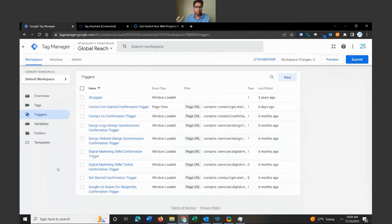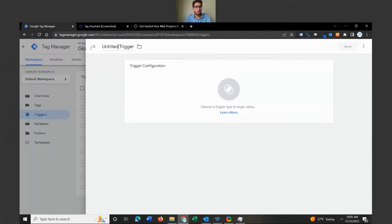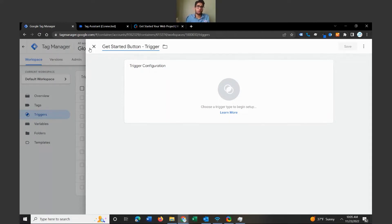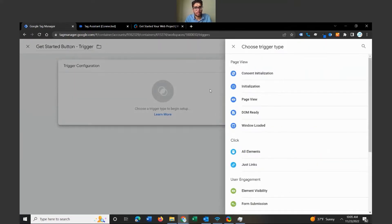The very first step to start tracking a button, activity, or event is the trigger, because the trigger is what Google Tag Manager sees as the signal to start firing an event — to start telling Google that this event has occurred, send the information through. Let's go ahead and start with triggers by clicking on Triggers, clicking New, and let's call this the 'Get Started Button Trigger'. Make sure to name your triggers and tags accordingly so they can be easily organized and marry together.